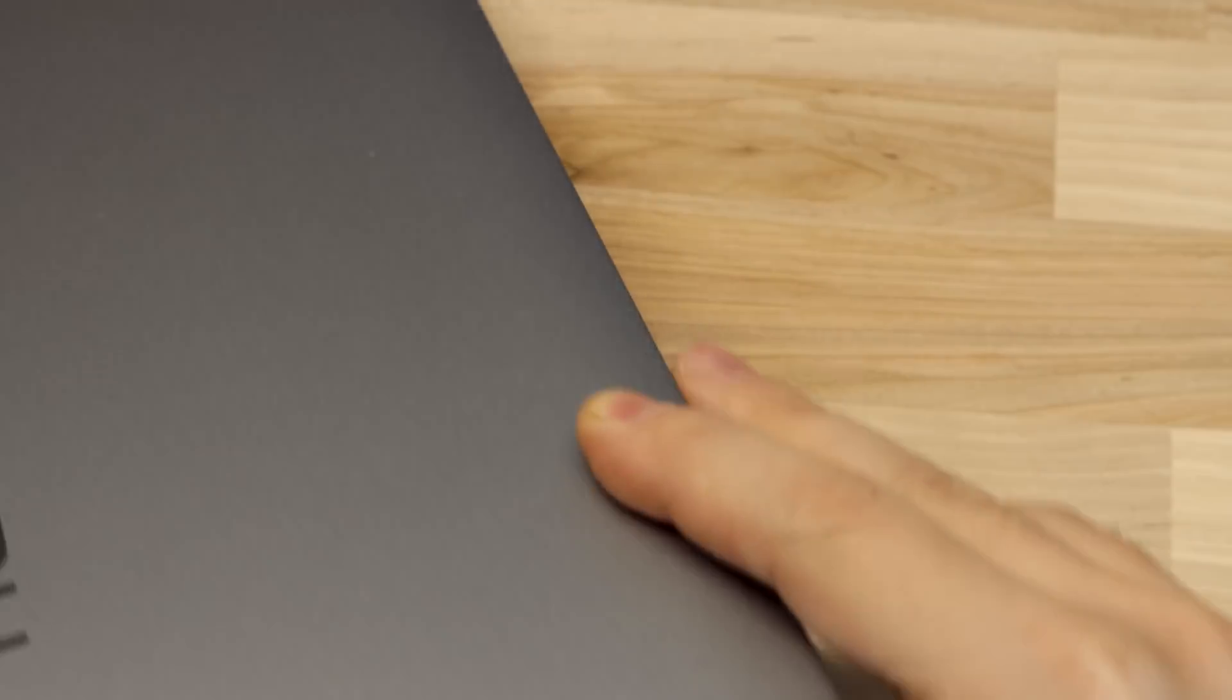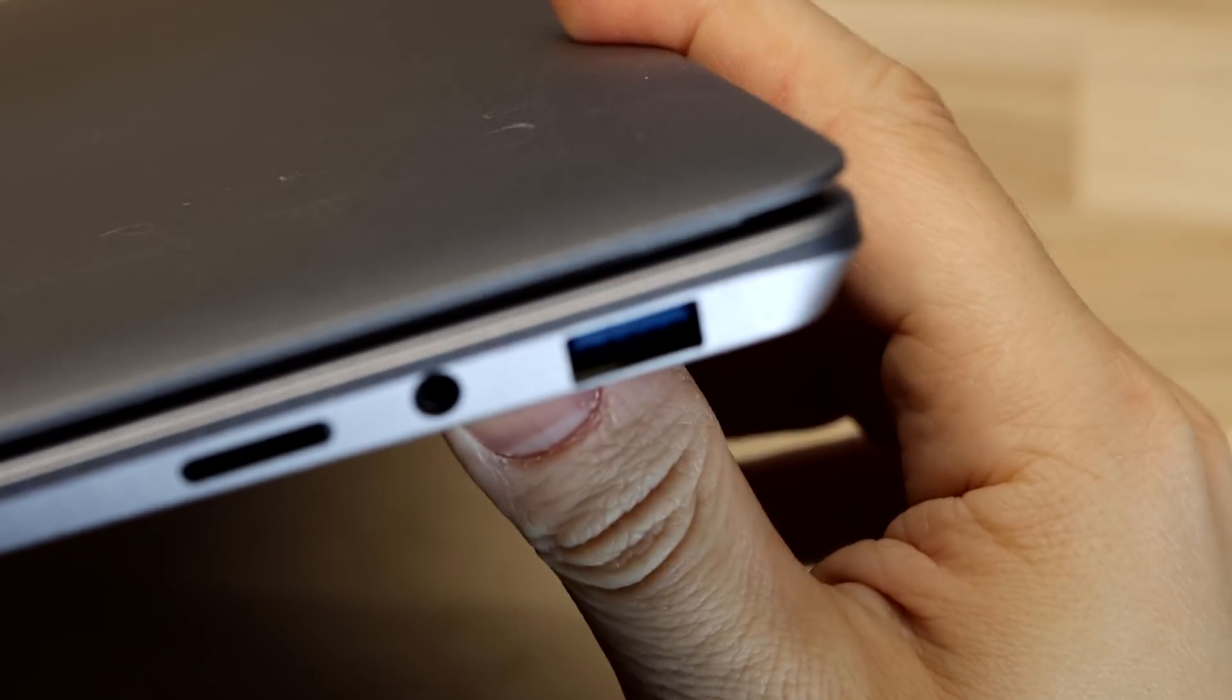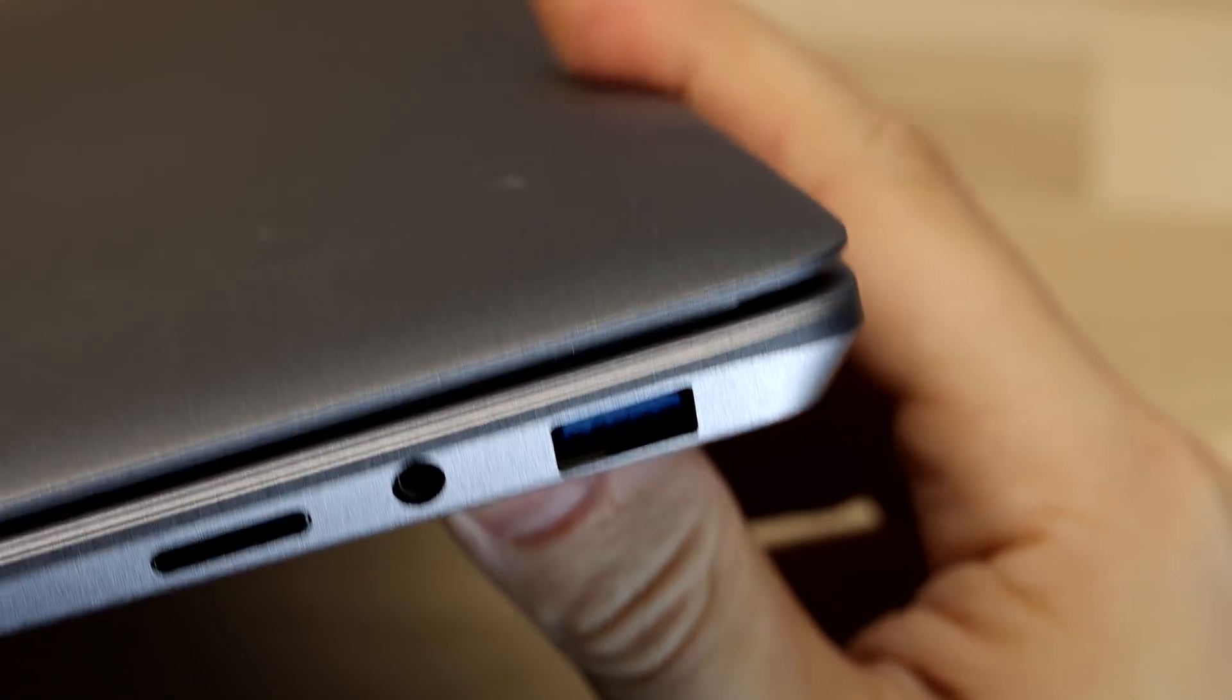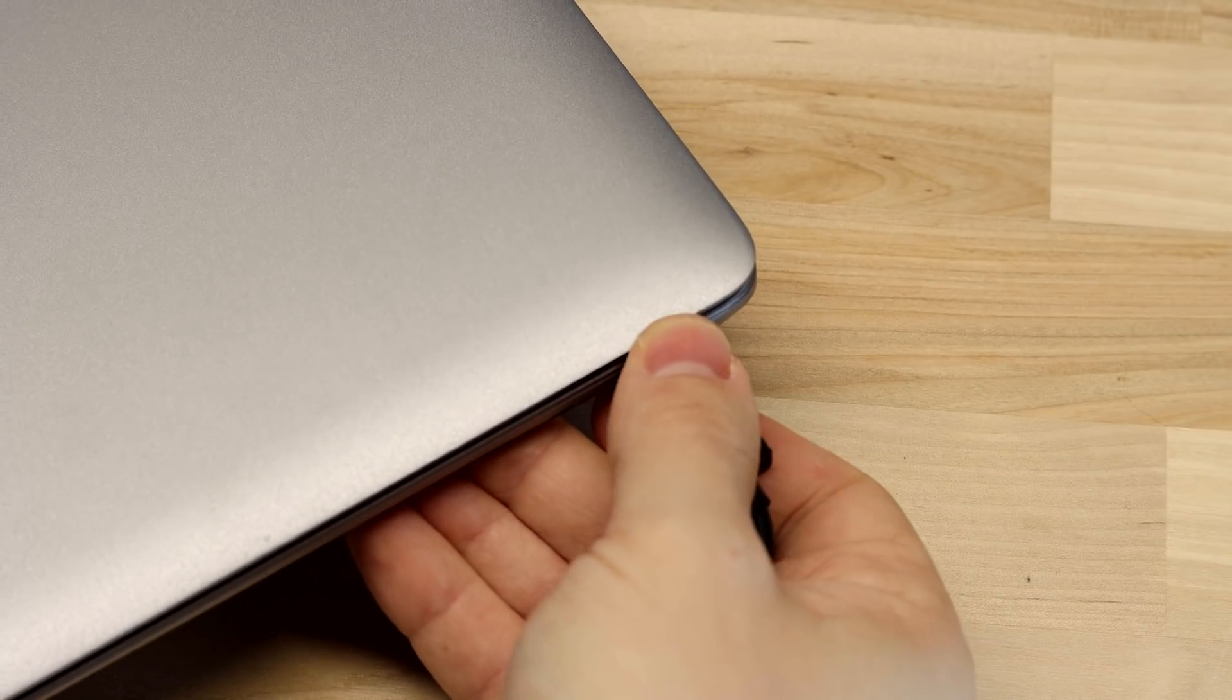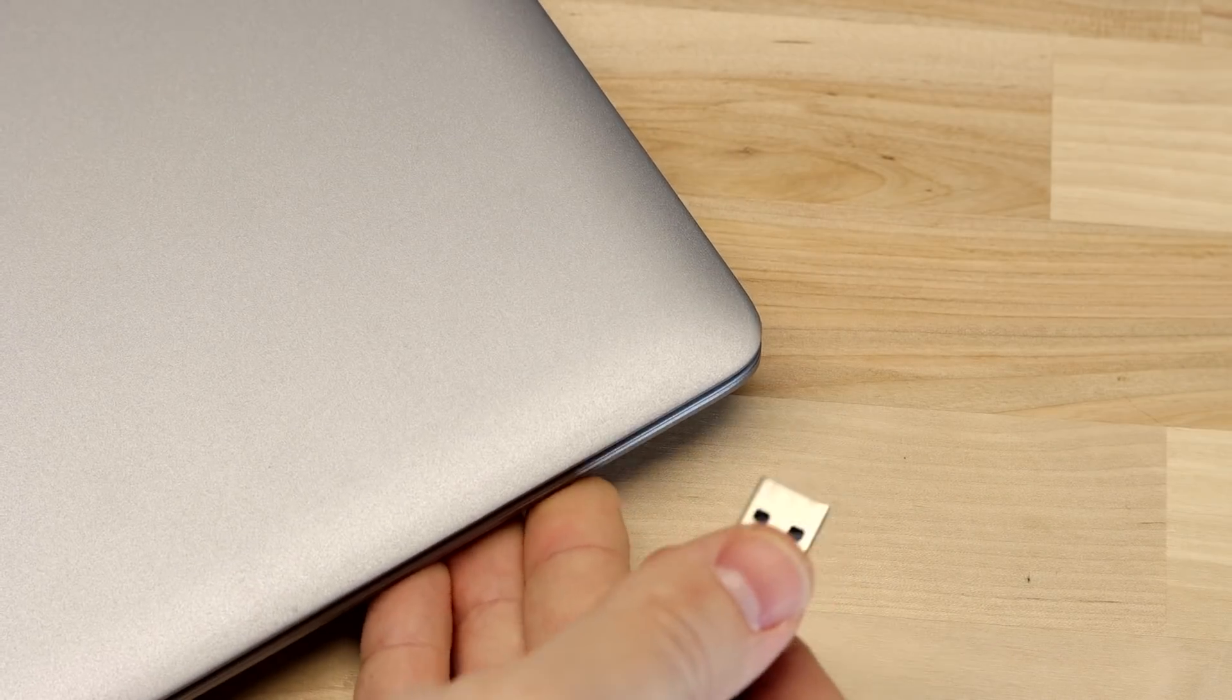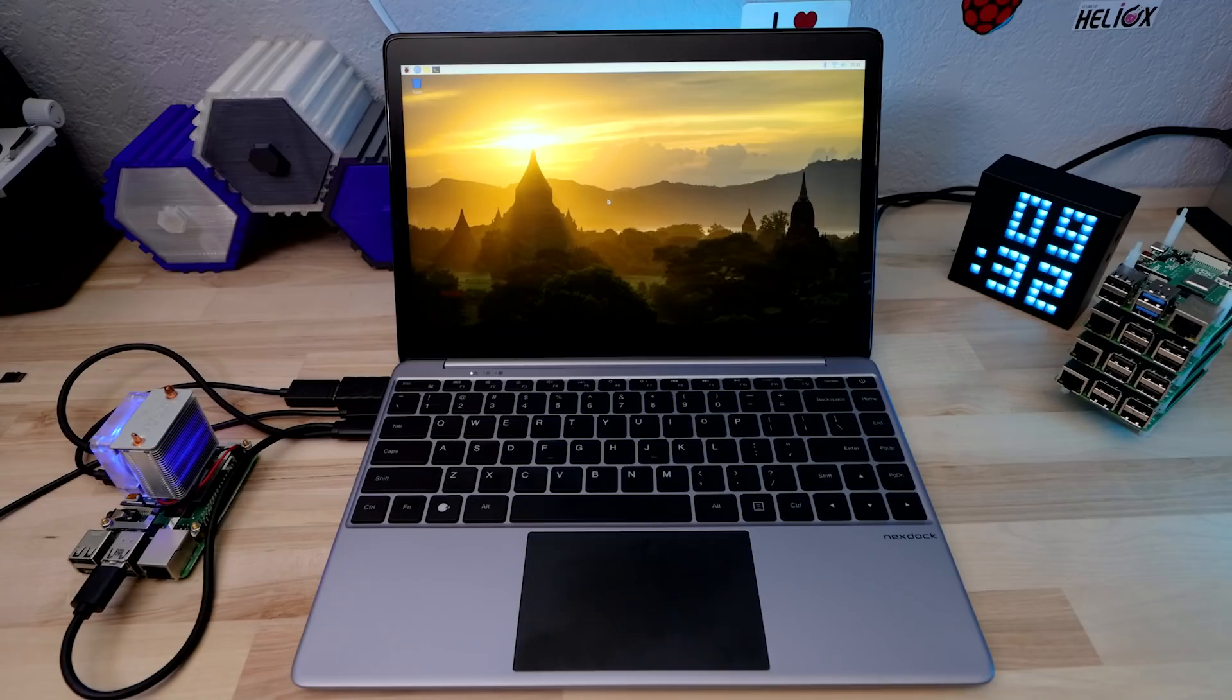I only really have two big issues with this thing. The first is a build quality issue. The right hand USB Type-A port is incredibly tight on mine and I'm not sure if that's just an issue with the way some things line up on my unit in particular or if it's a widespread issue, but yeah, it's just plain difficult to use and pretty annoying.